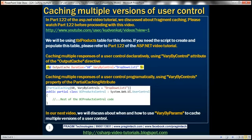In part 122 of the ASP.NET video tutorial, we discussed about fragment caching. If you haven't watched that video, I would strongly encourage you to do so before continuing with this session. In this session, we'll be using the same TBL products table that we used in part 122 of the ASP.NET video tutorial. If you need the script to create and populate this table, then please refer to part 122.